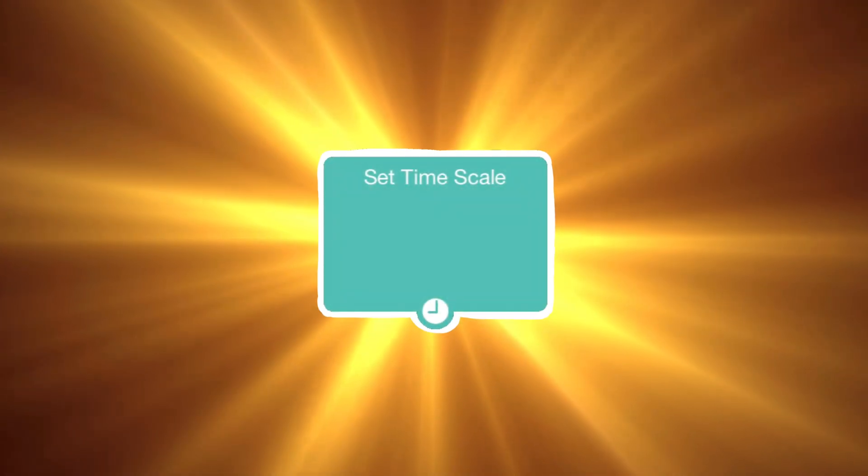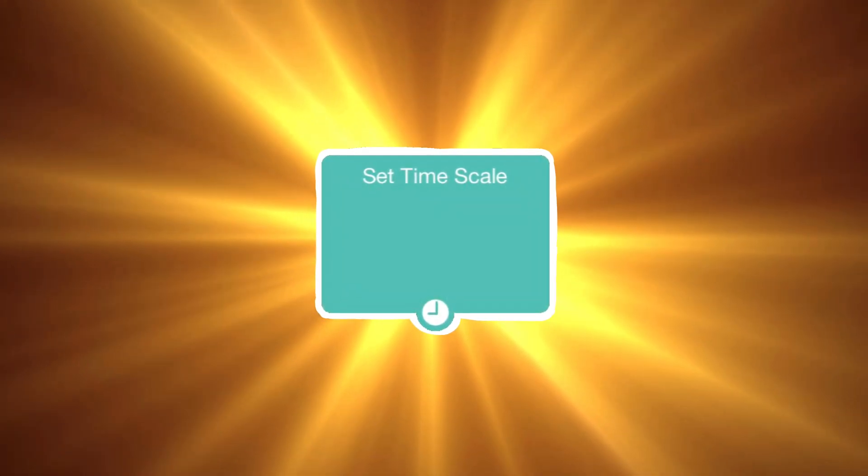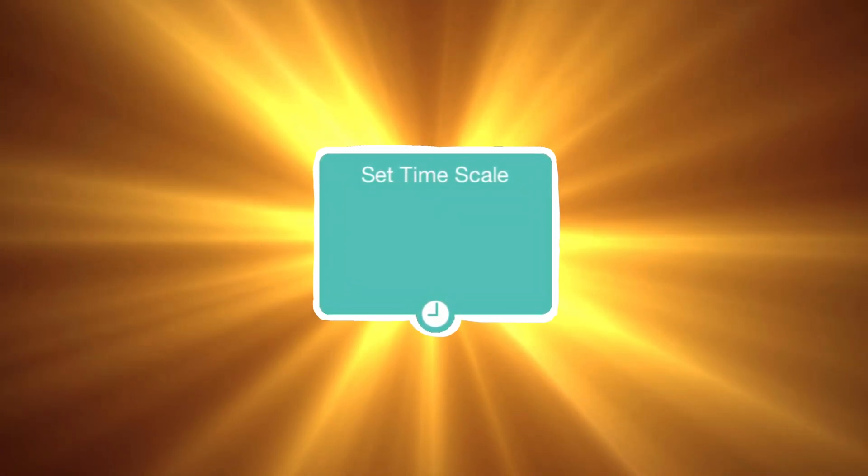And not a lot of people know about this, so that's why I'm making this video. All mighty set time scale, baby!